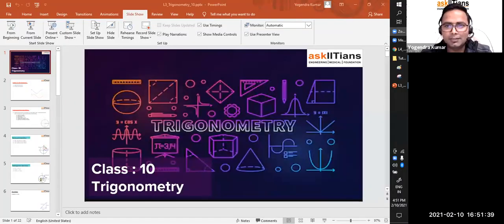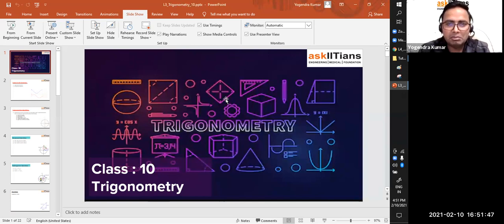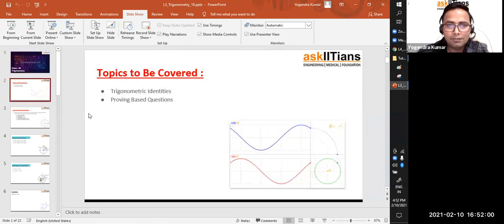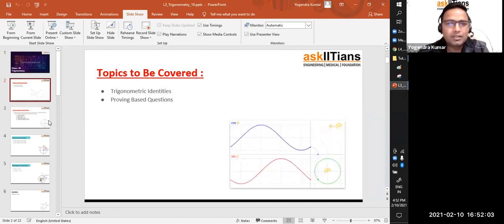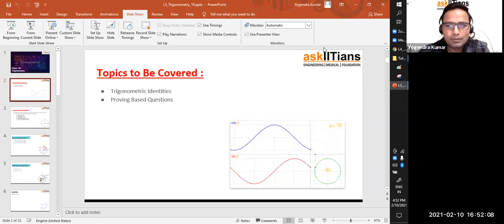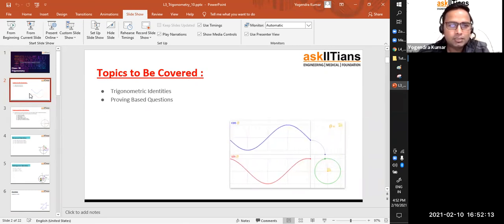Hello, my name is Yogi and Kumar, I'm a maths teacher at Ask IITians. Let's start — we are going to do lecture number three on trigonometry. I hope you watched my previous lectures to get a better understanding of this topic. The main concept, the most difficult part of the chapter we are going to do today, is trigonometric identities and proving-based questions.